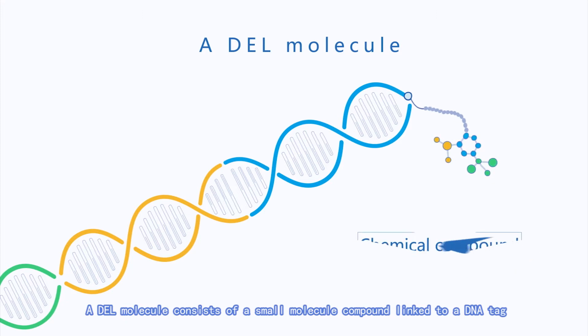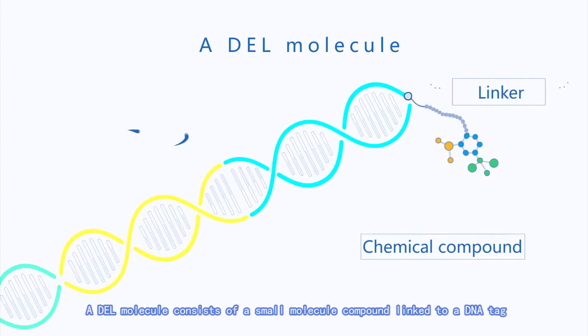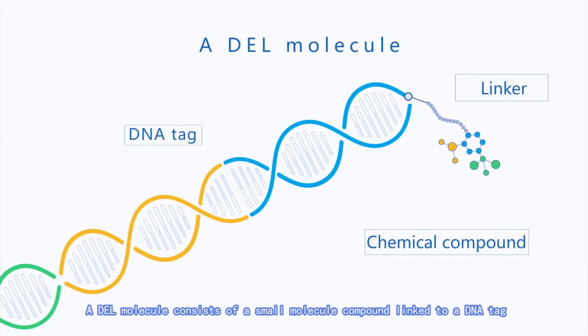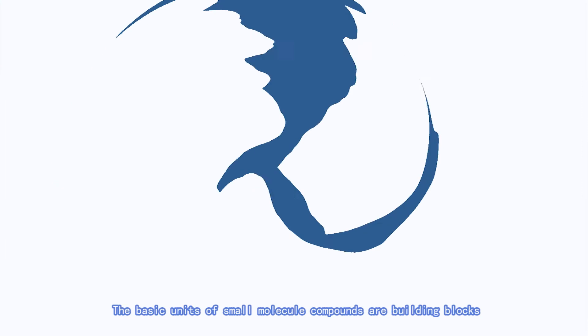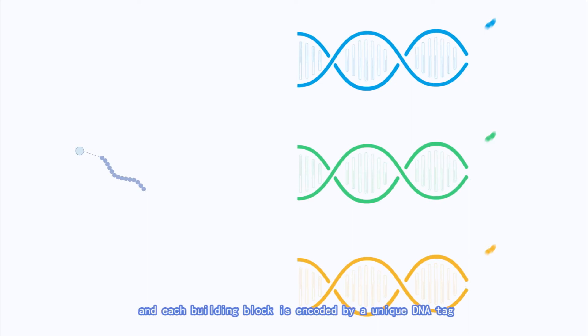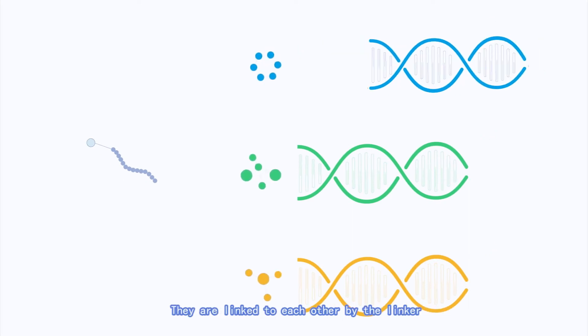A DEL molecule consists of a small molecule compound linked to a DNA tag. The basic units of small molecule compounds are building blocks, and each building block is encoded by a unique DNA tag.